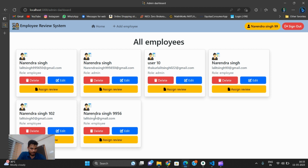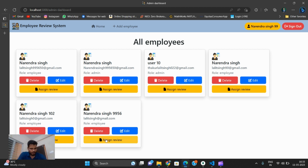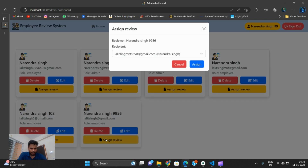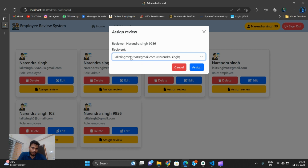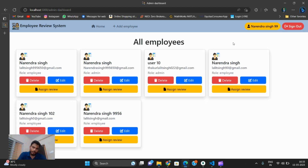About five minutes ago I added a new user with the employee role. From the admin dashboard I can assign a review — I click Assign and then Assign again. The assignment is complete.